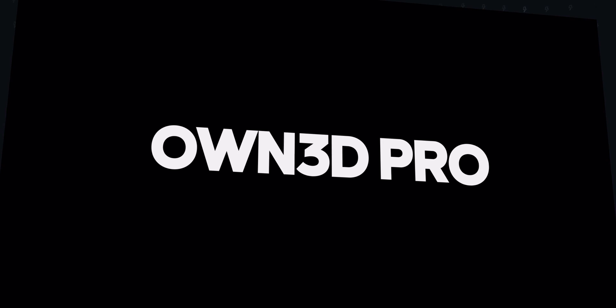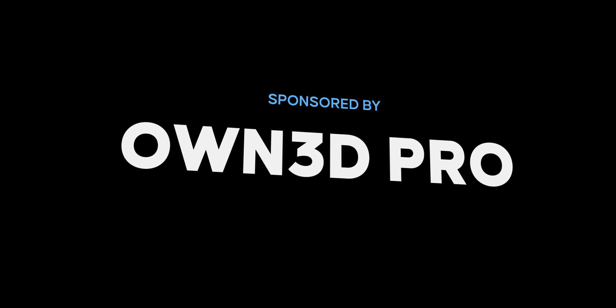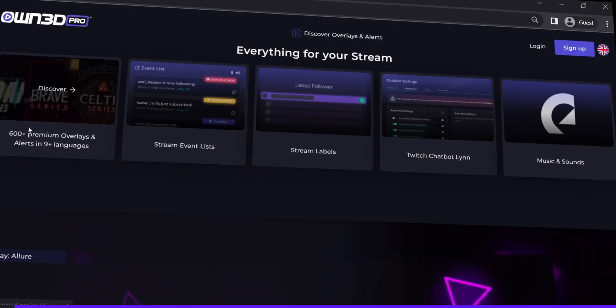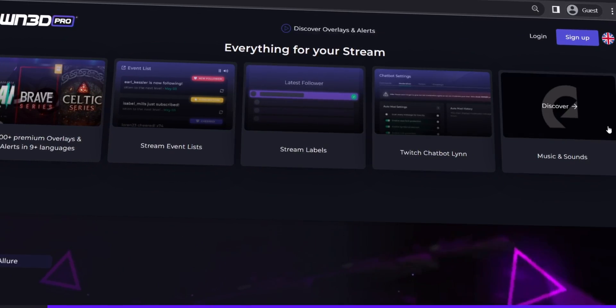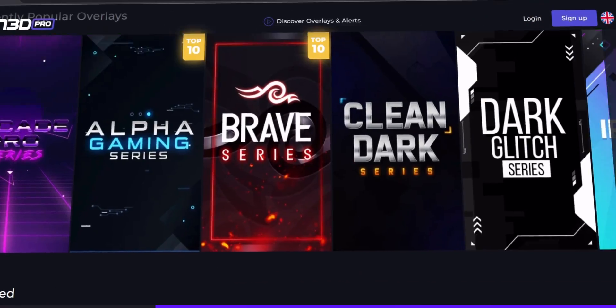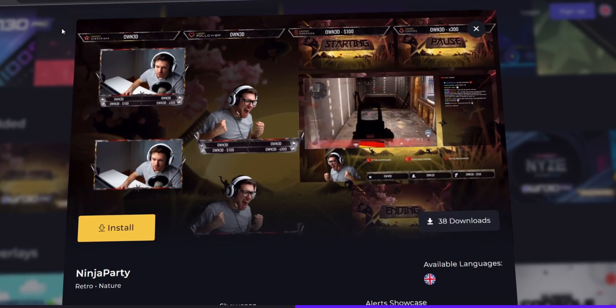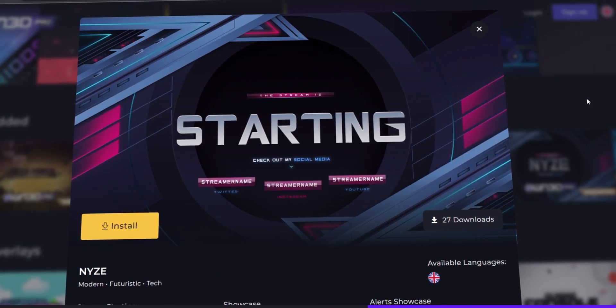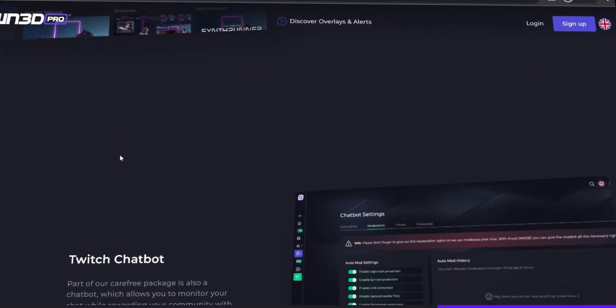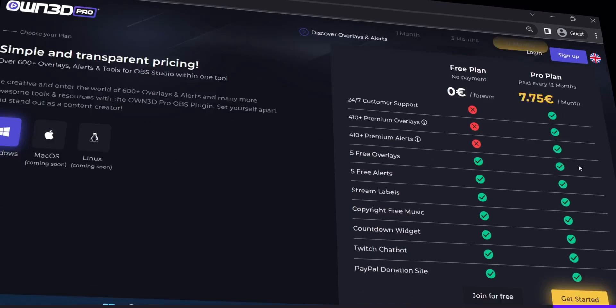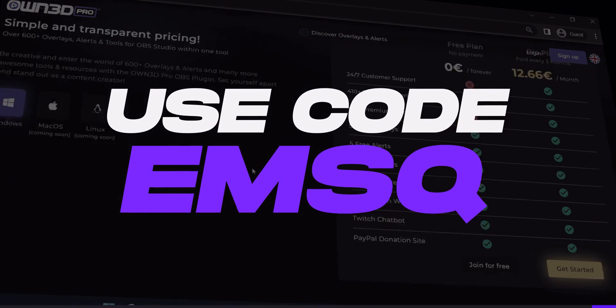If you want to get started quickly without learning the stream design process, today's sponsor OwnPro has something to offer you. Click the first link in the description box below and access over 600 plus premium stream assets and overlays. You will also get access to Epidemic Sound, meaning your stream music without any copyright strike has been solved. OwnPro has everything you need to level up your stream game. You will only pay a monthly or yearly fee and can use current and every upcoming package without paying individually. Use code EMSQ at checkout to get 50% off. Thank you, OwnPro, for sponsoring this video.